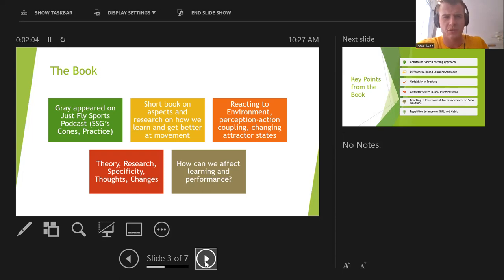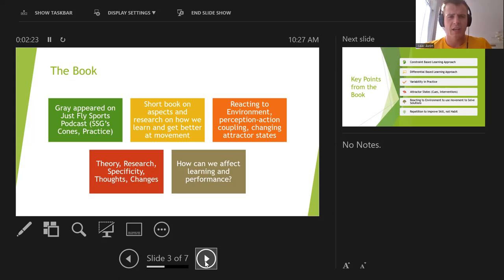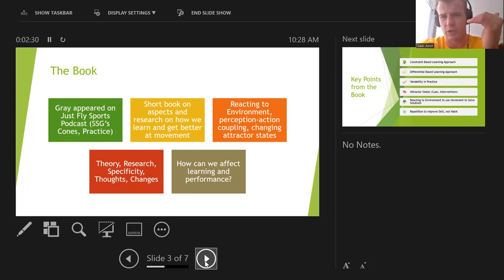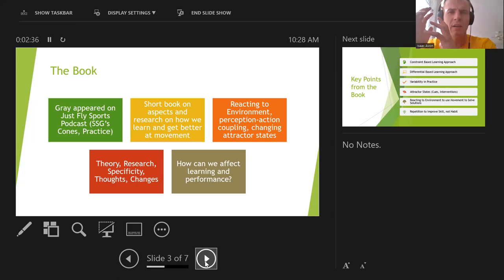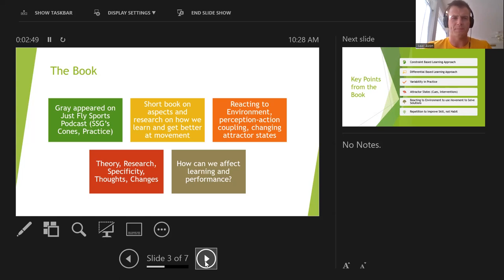The book is a fairly short book — about 220 pages — covering aspects and research on how we learn and get better at movement. He provides a ton of research on things from somebody swinging a hammer to how some athletes use goggles and how they performed after certain interventions. Basically his whole thesis is how can we change our traditional approach to drills and practices to make a more open environment of learning for our athletes.